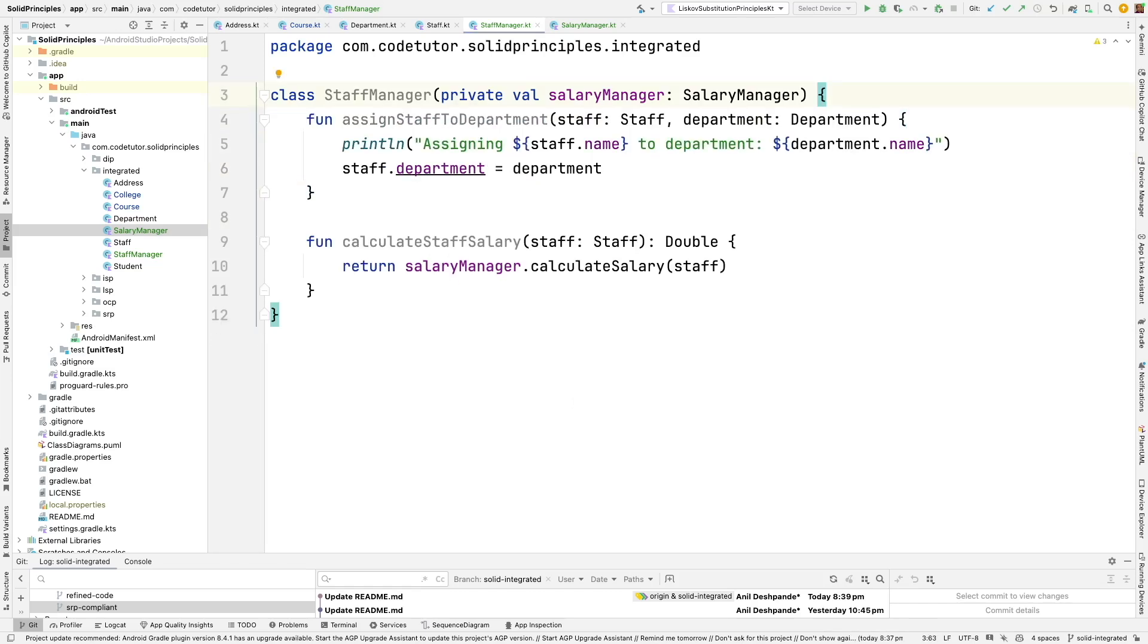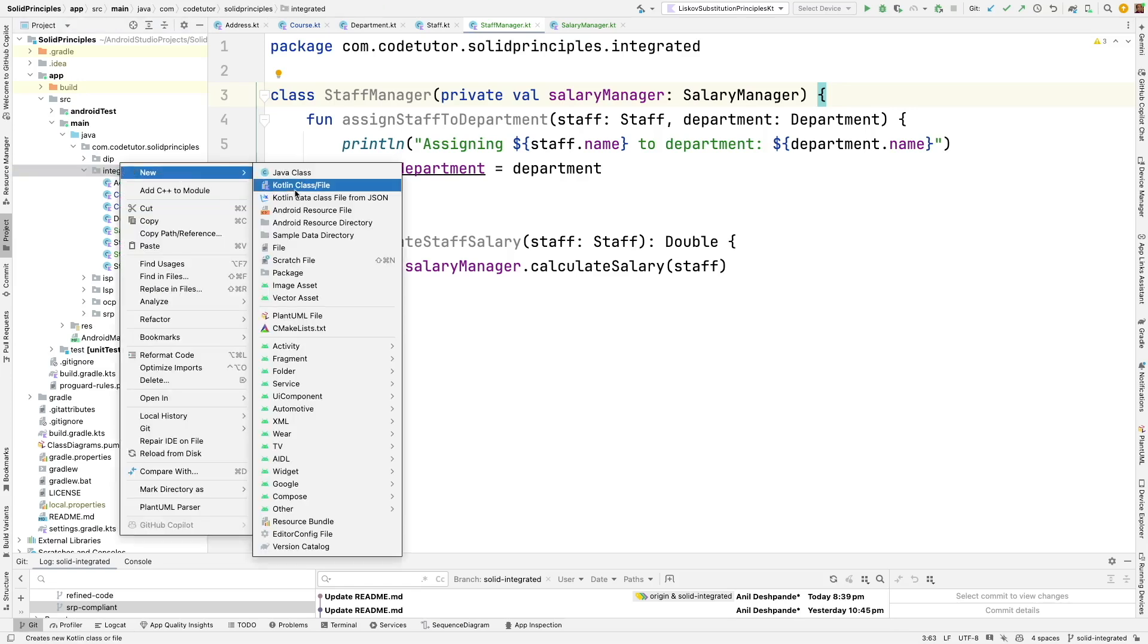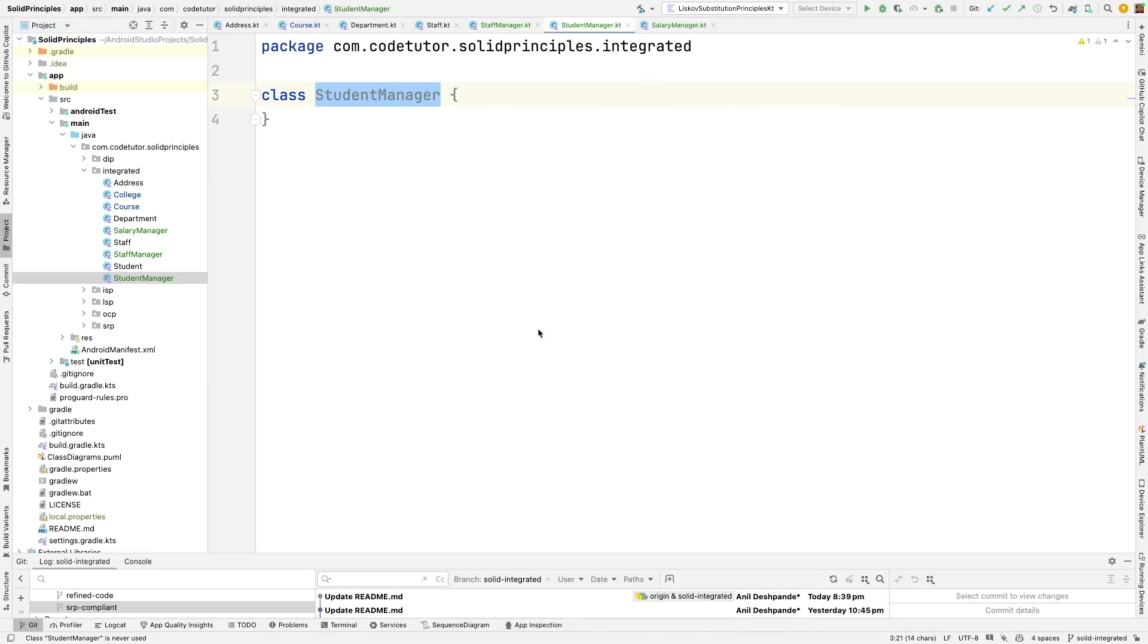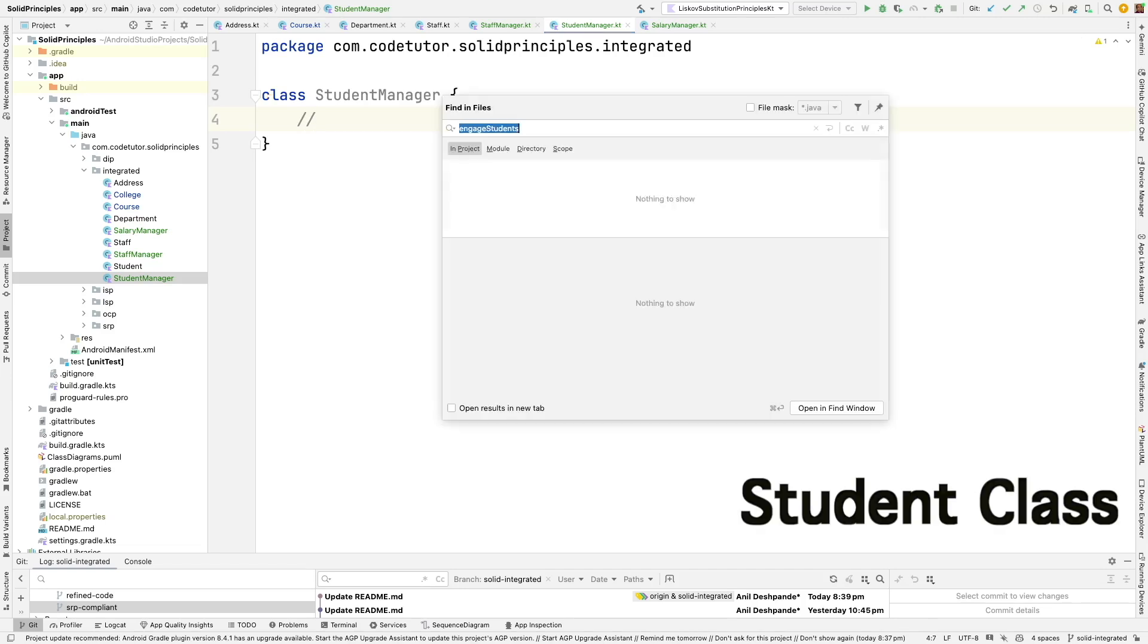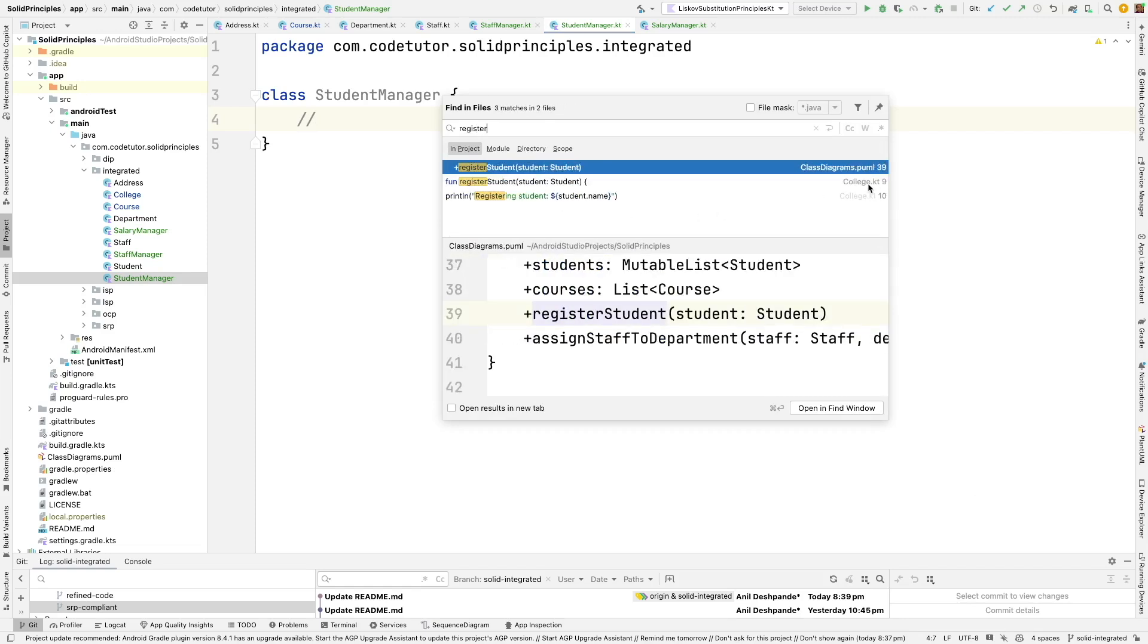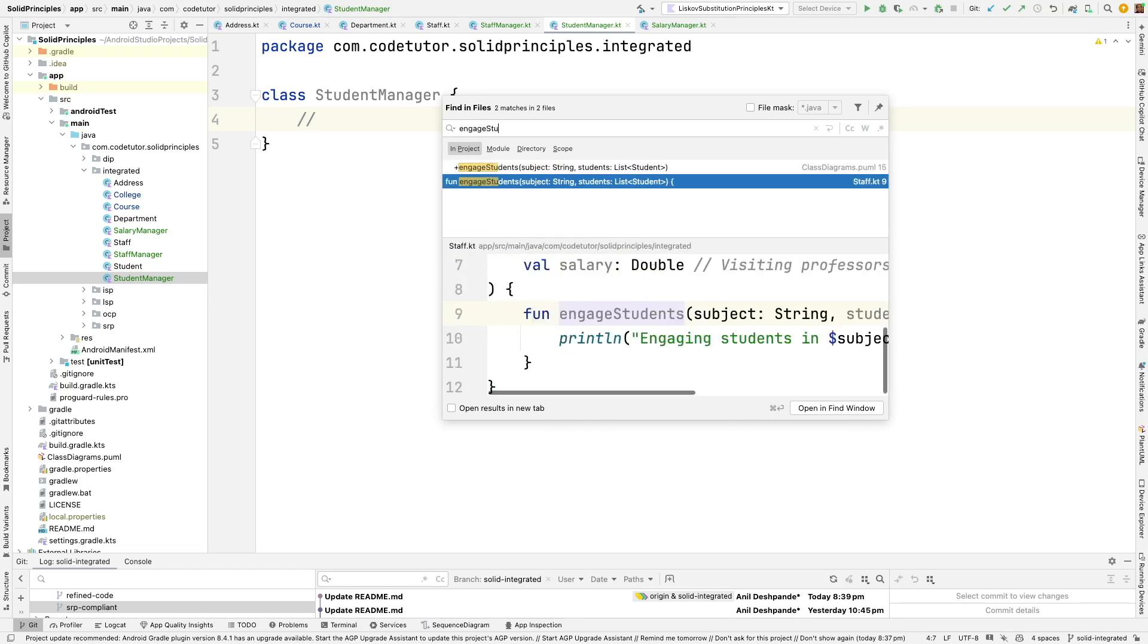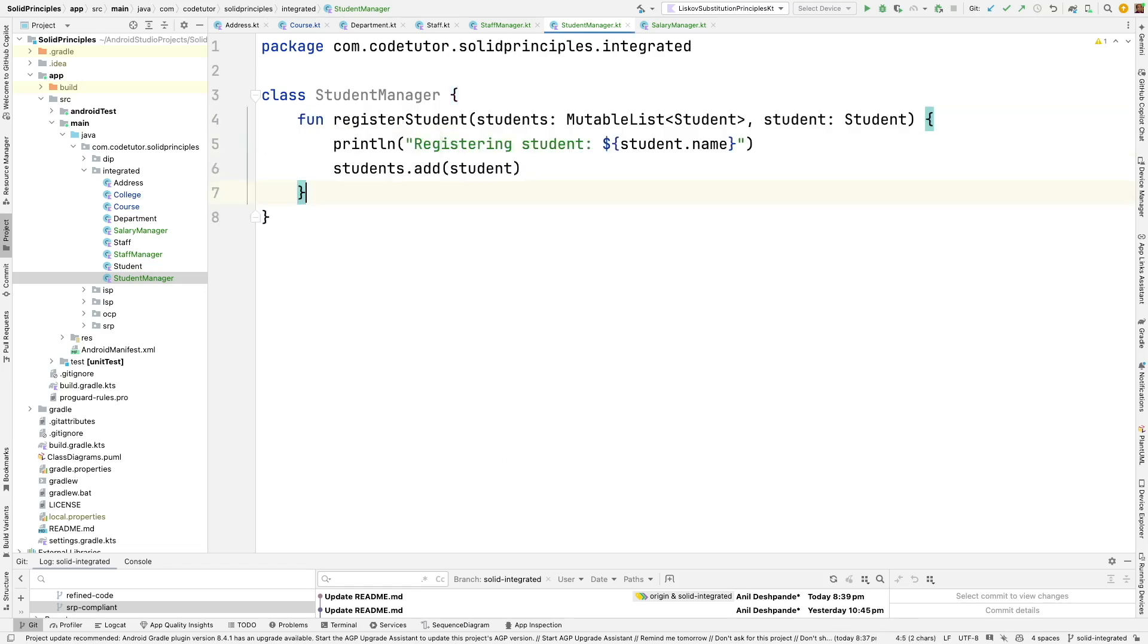And in the same way we can create student manager. Let me create a class called student manager and this will basically have two functions that is register student which is right now happening in another class. If I am not wrong register is right now happening directly in the college. That should not be happening here. We can manage it here in the student manager. And in the same way engage student is happening in the staff. So we can move those things to the student manager. So let me write the function to do the student registration which is pretty straightforward.